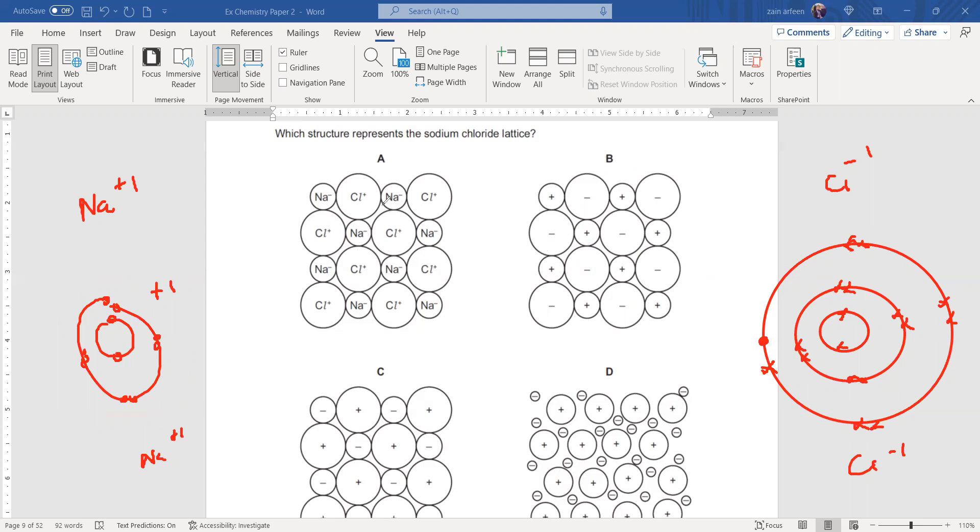When we check option A, it can't be because sodium as a negative ion is shown here. When we check option B or C, why is C not acceptable? Because the sodium ion should be smaller in size.